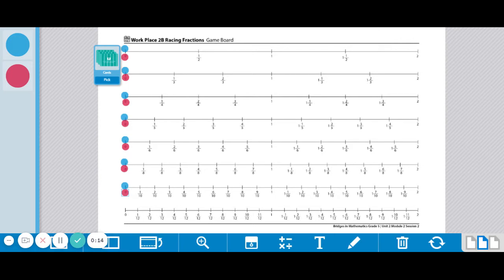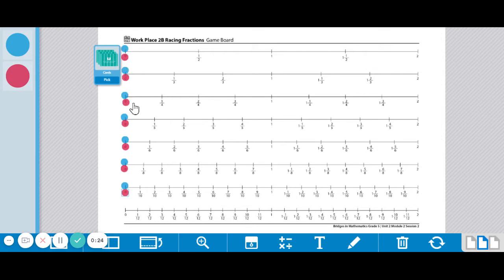one deck of Racing Fractions cards, and eight blue and eight red game markers. You're going to start by putting a game marker at each of the zeros and I already have this done here except for the last one.